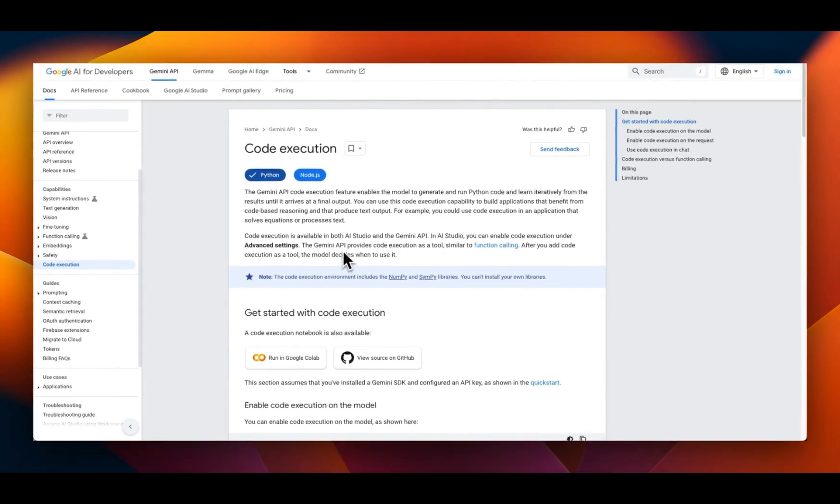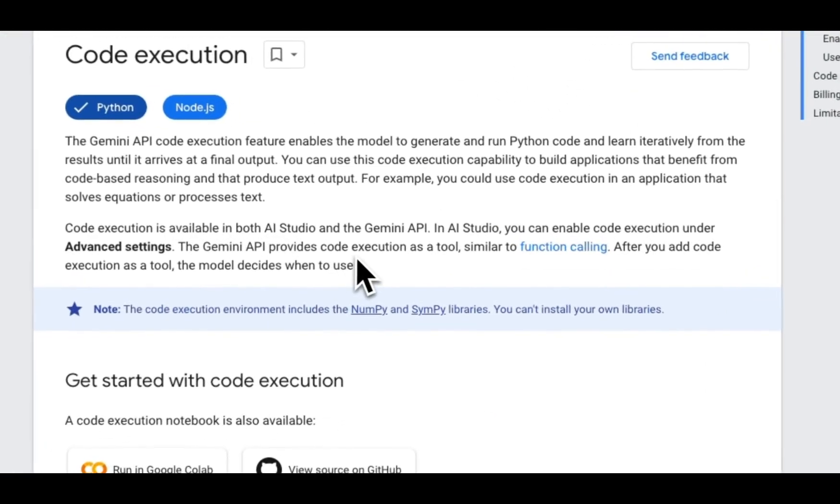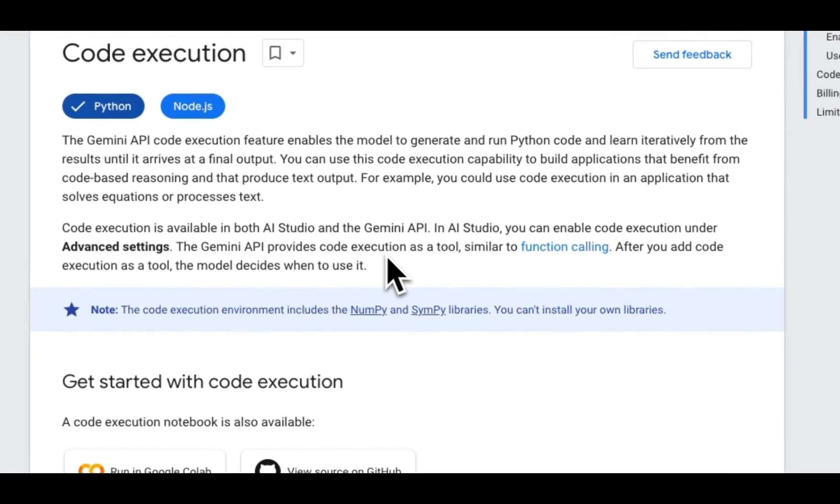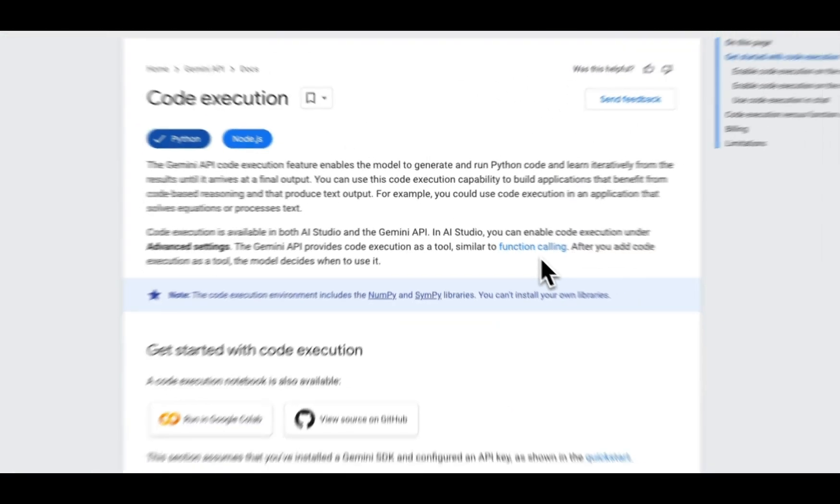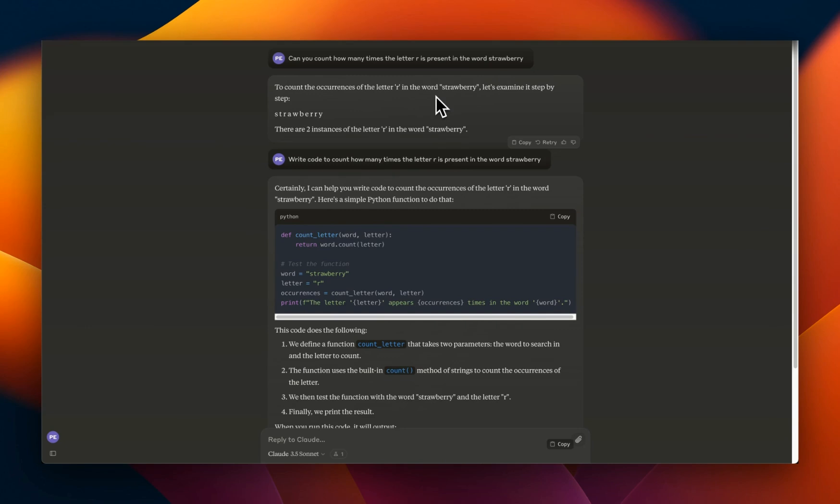Code execution is an added feature, very similar to function calling, but very different in how it works. To show you why this can be an extremely powerful feature for developers, let's look at an example.